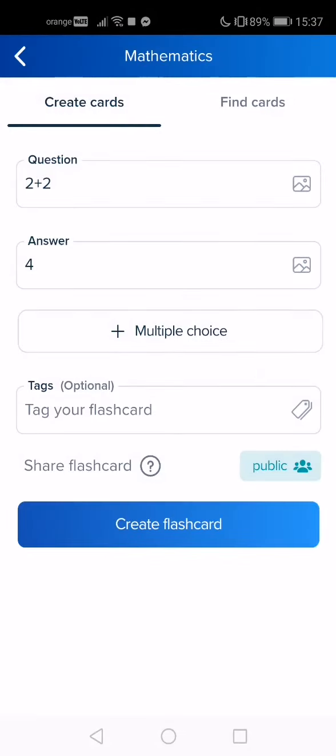If the question has multiple answers, tap on the multiple choice and add an extra answer. To finish the flashcard, tap on the bottom.